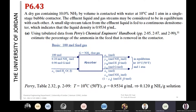Let's go back to problem 43 in chapter 6 in Fildan Russo. We have dry gas containing 10% NH3 by volume, contacted with water at 10 degrees Celsius and 1 atmosphere, in a single stage bubble contactor.